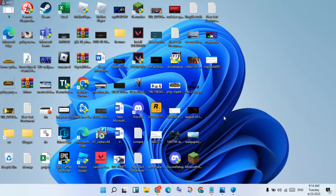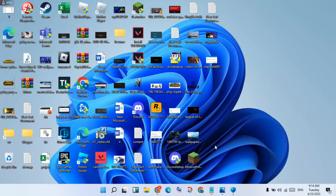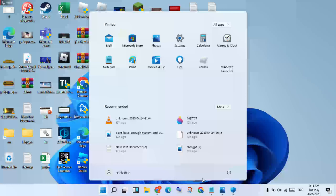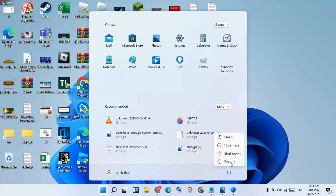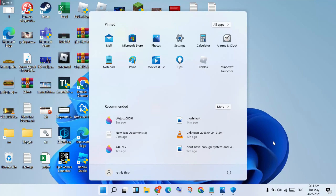After installing, log in and click to check for any error messages. This should fix it. Click the Windows icon and restart your PC or laptop. The problem should now be solved. Thank you for watching.